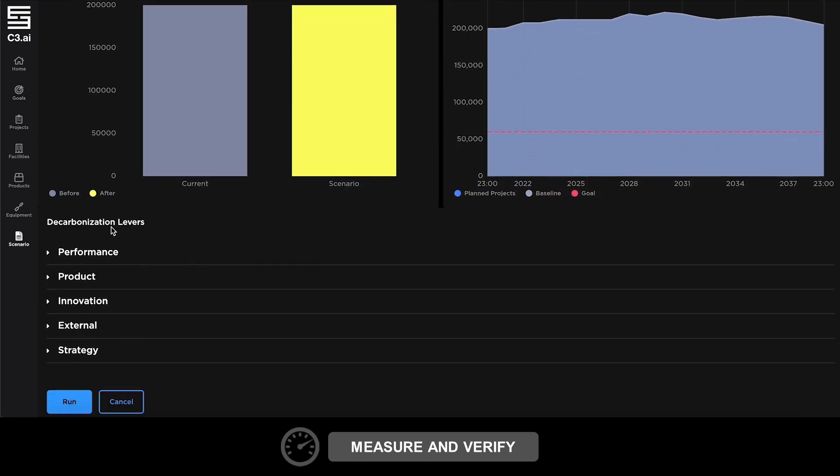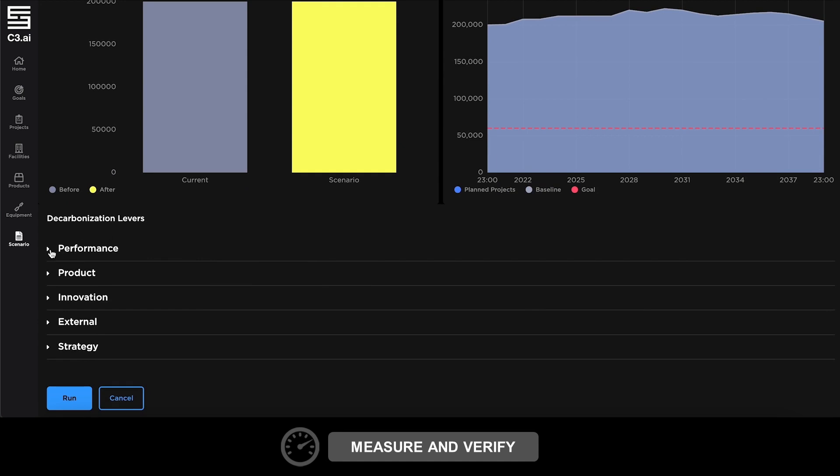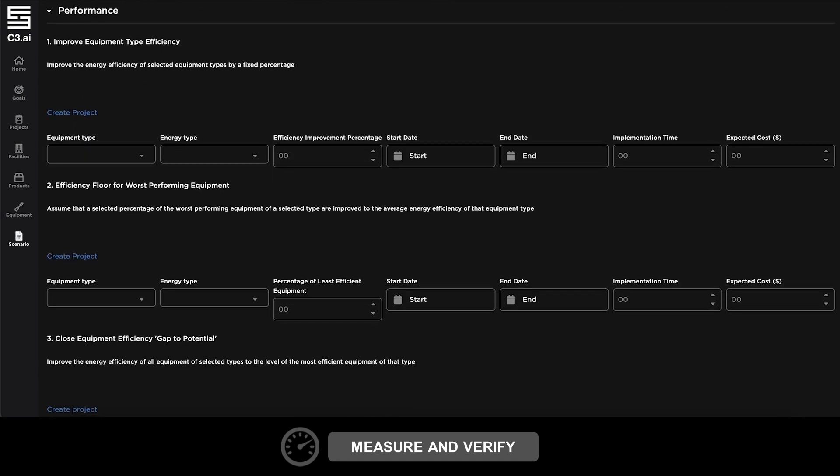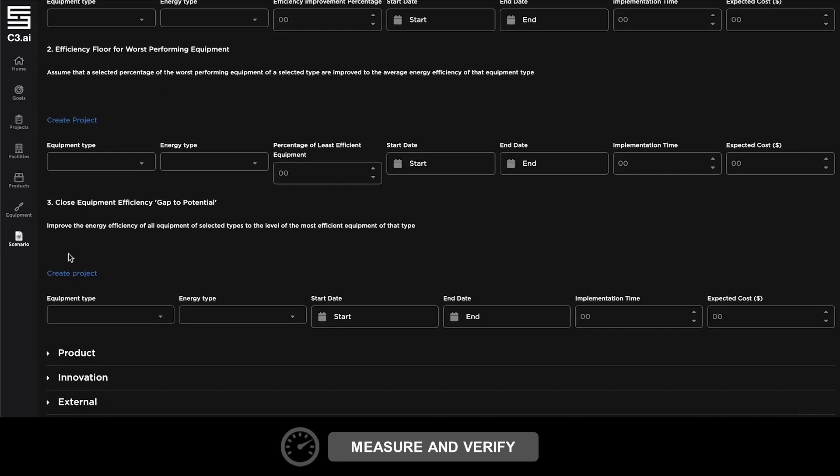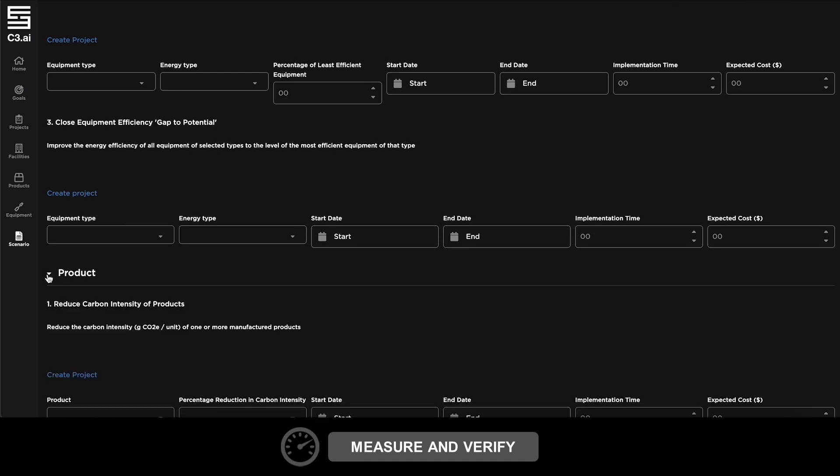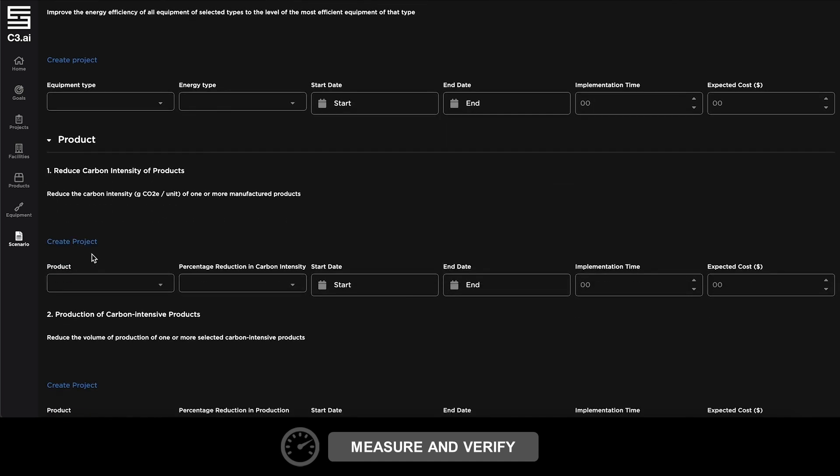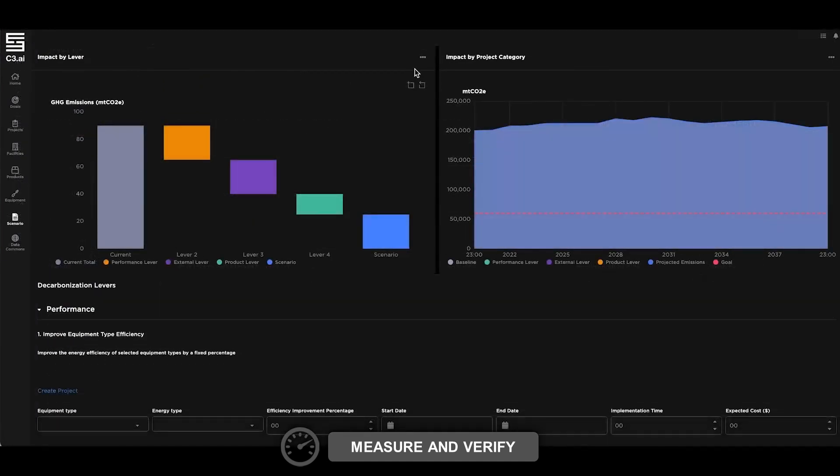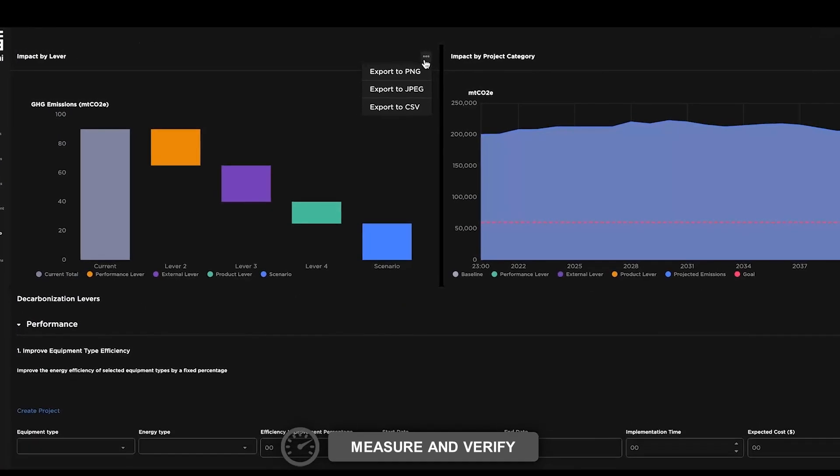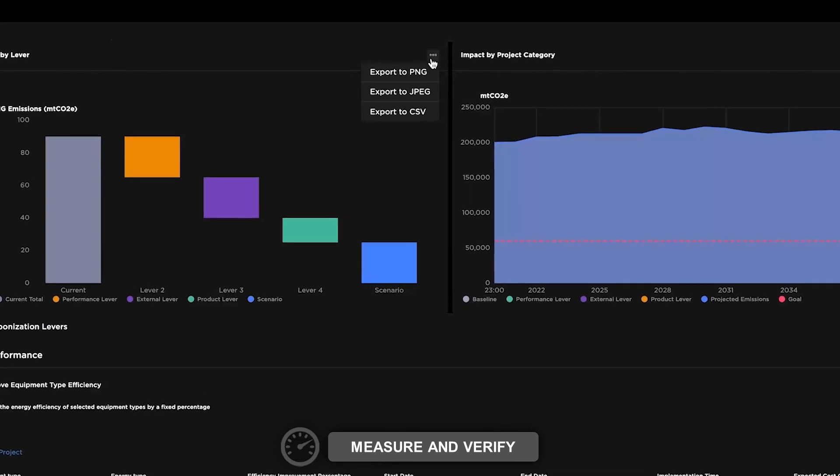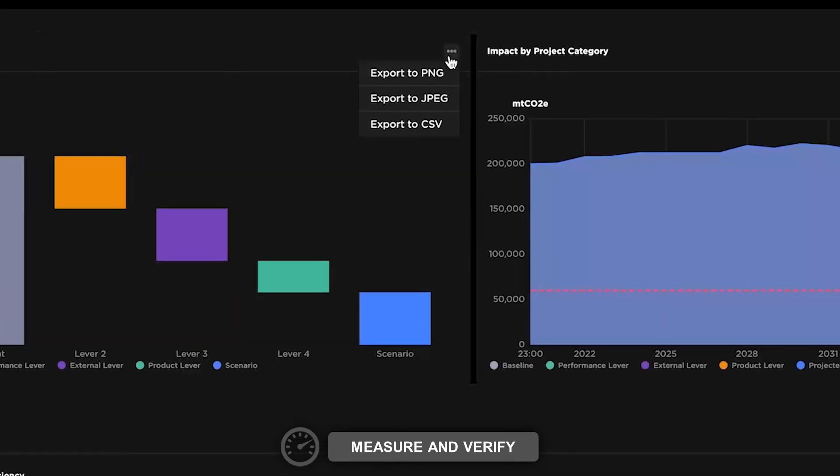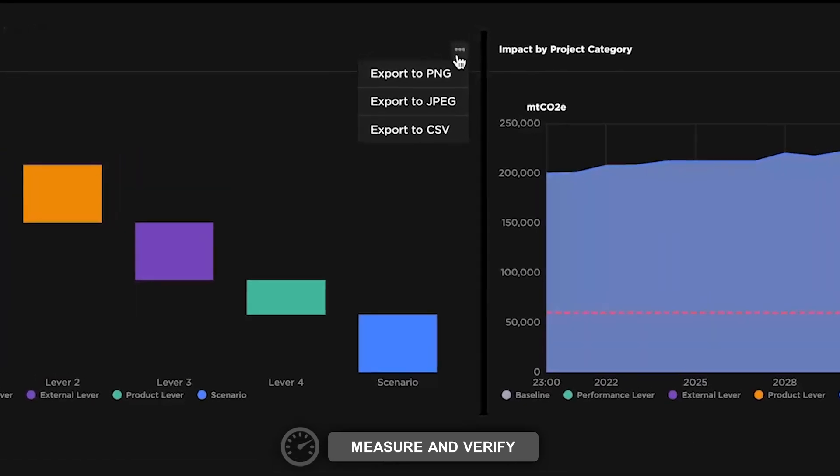Comprehensive what-if scenario capabilities help surface gaps to potential and understand the impact of capex investments, maintenance projects, and technology improvements. Scenarios can be exported to share with colleagues, fueling cross-team collaboration to achieve emission reduction goals.